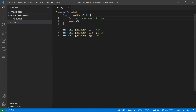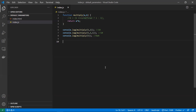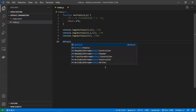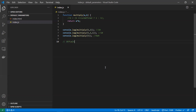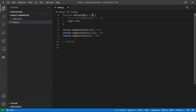If we have many parameters, we can't write this check for each one. That's the reason we have default function parameters. Let's check how they work.